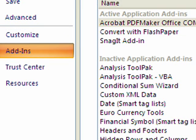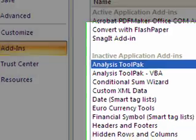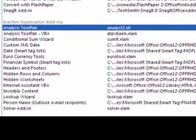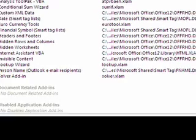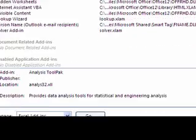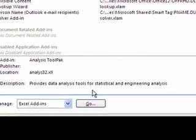Then choose Analysis Tool Pack under Inactive Application Add-ons and click the Go button.